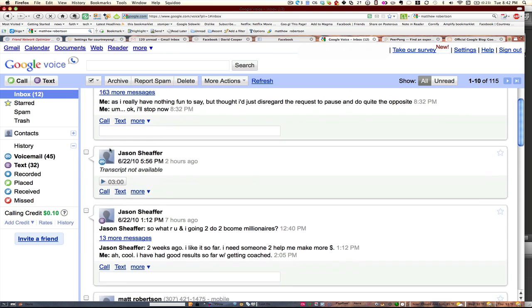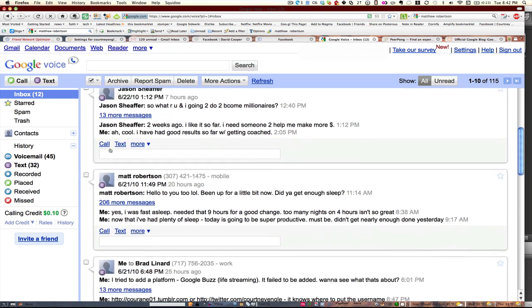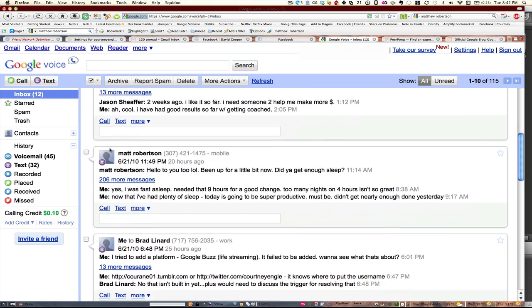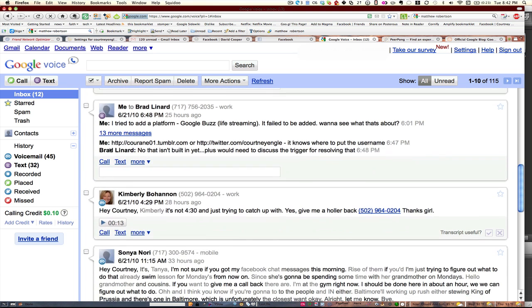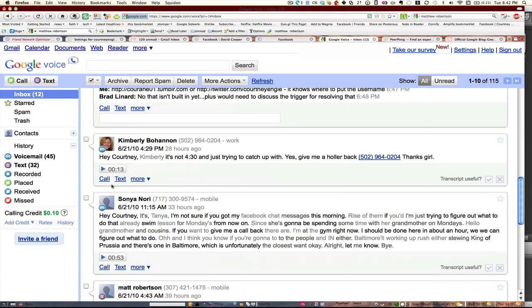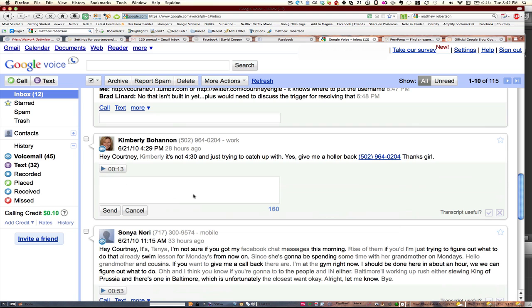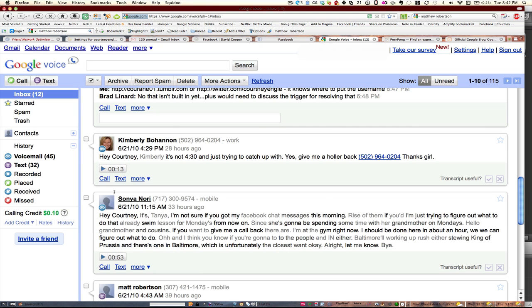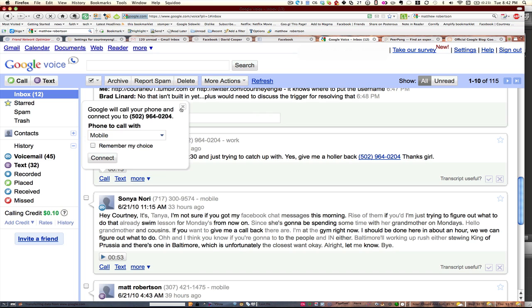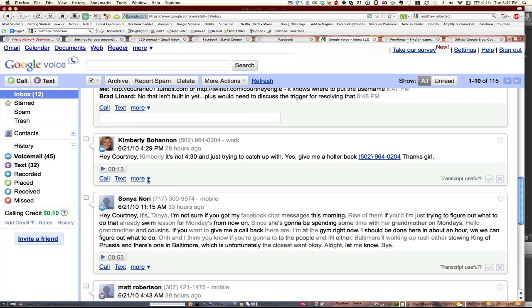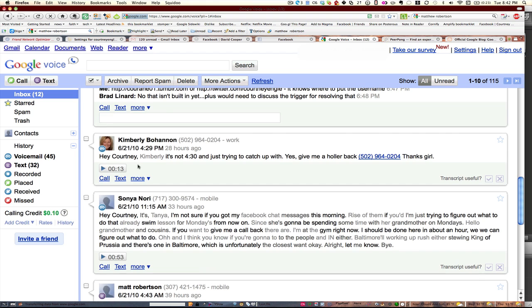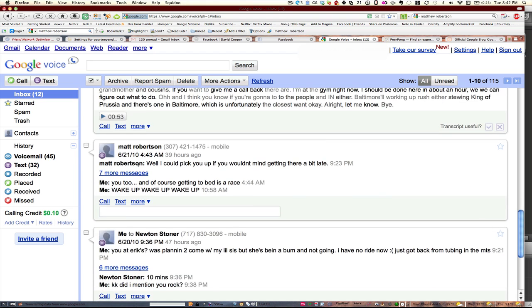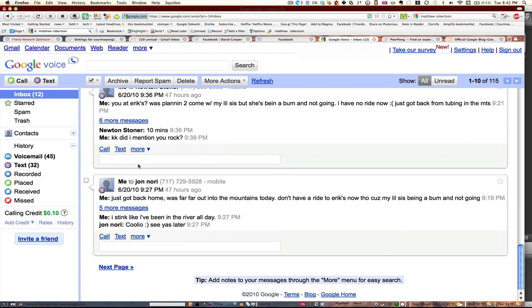If you hit the inbox, you'll see here I've got some text messages and voicemail messages that have come in. I could click in this area to call or text them, start typing a text message and hit send. Or I could hit call and choose which phone I want it connected to. Under more I can add a star or block them or add a little personal note. I could embed this somewhere else or download the voicemail transcript.